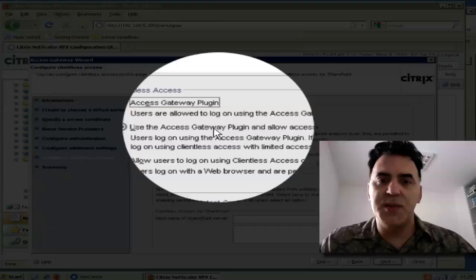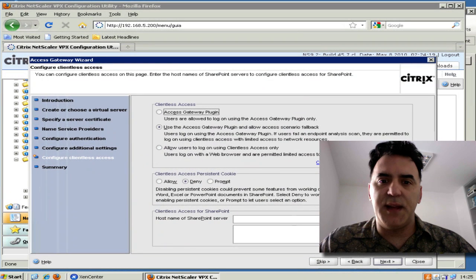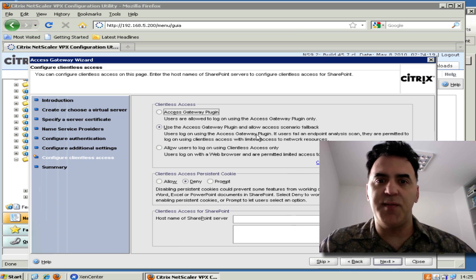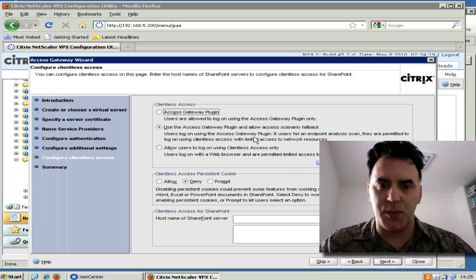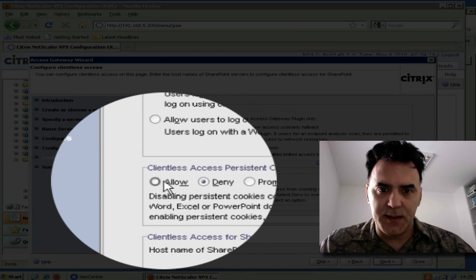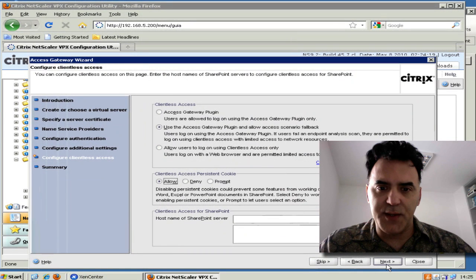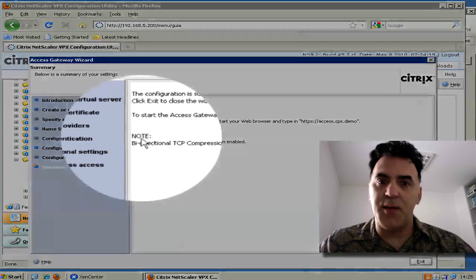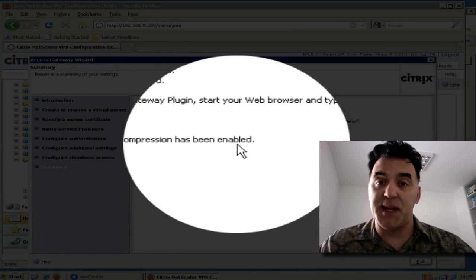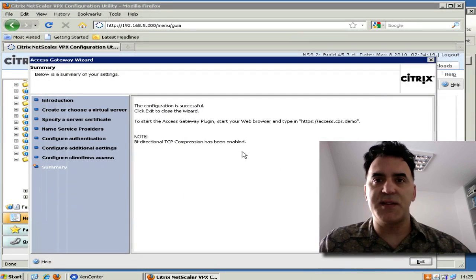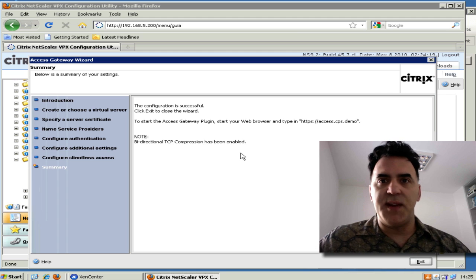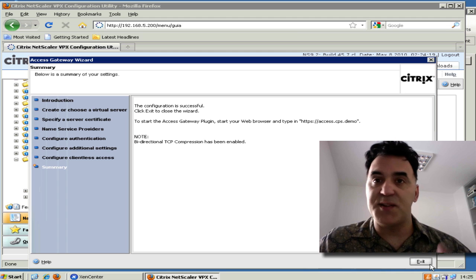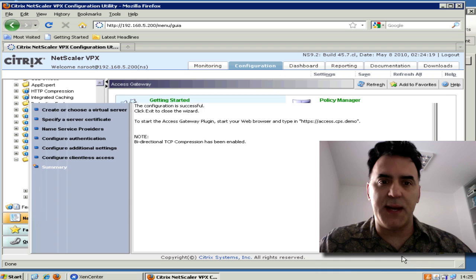We'll select Use the Access Gateway plugin, and that will allow us to use the plugin. If the plugin doesn't work, you can fall back to clientless access only. Allow the cookie. I don't have any SharePoints that I want to use right now. Click Next and click. Notice that bidirectional TCP compression has been enabled. So through this SSL VPN tunnel, before the data is encrypted it'll be compressed, and that's bidirectional. So I'm finished. I'll exit that.